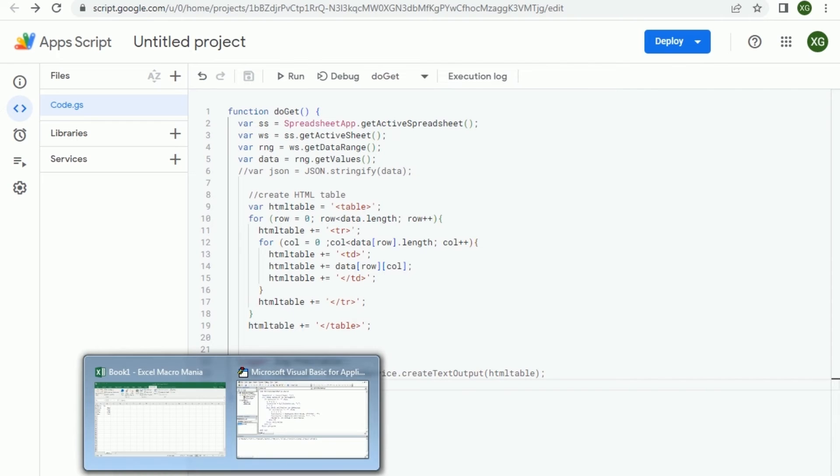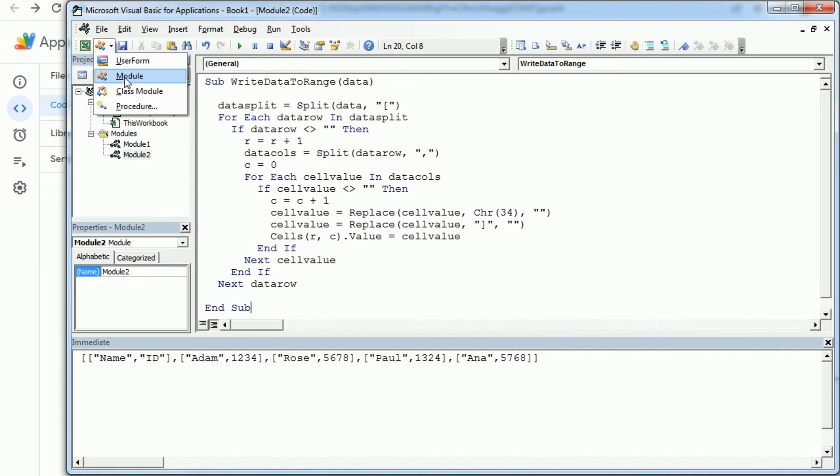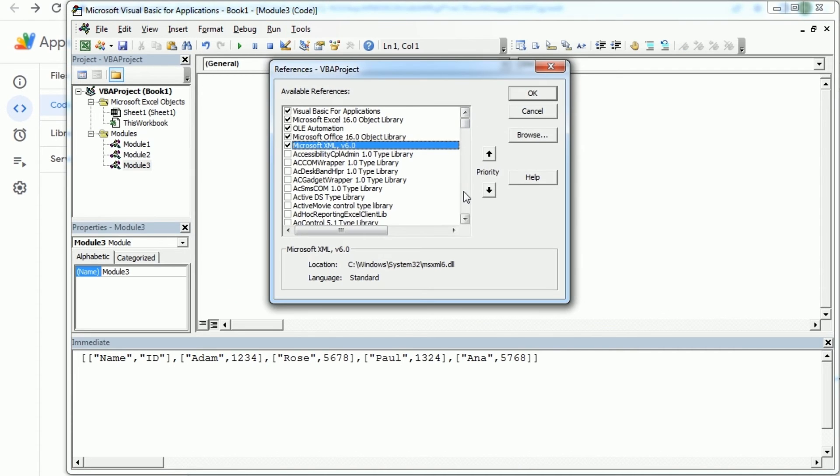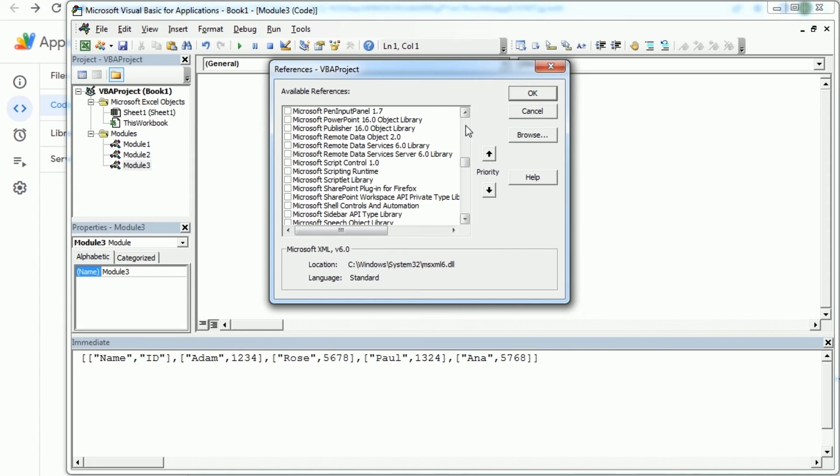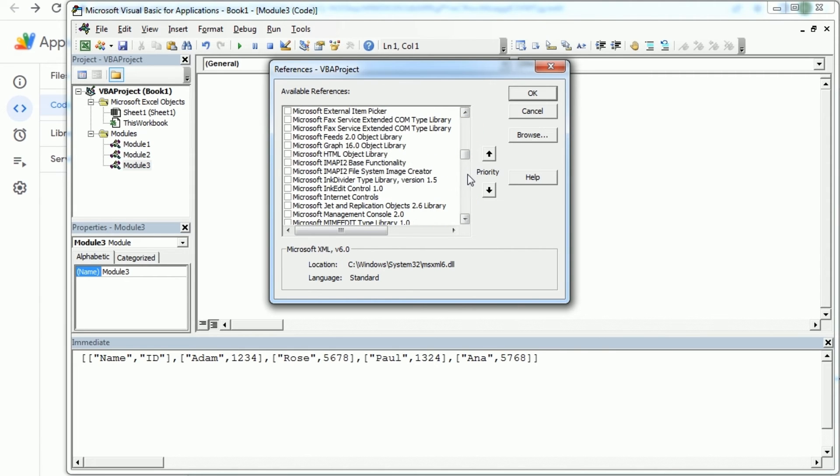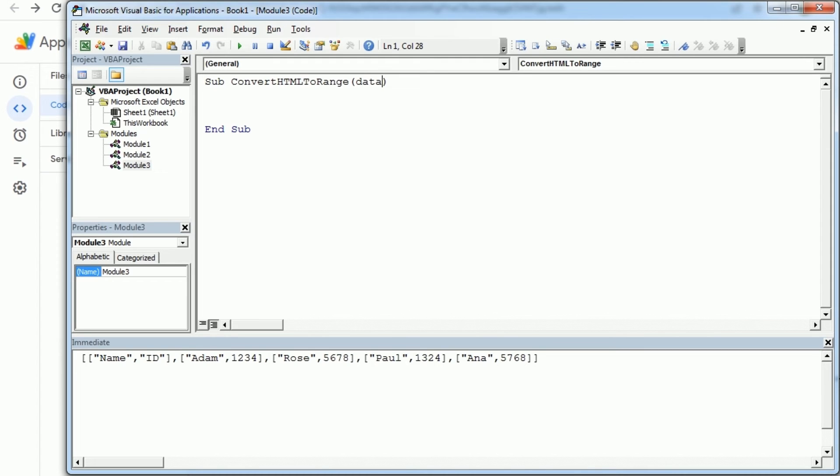Because we can then read the data as an HTML table using the HTML library. So for that we would need to add two references: the Microsoft HTML object library, this one here.